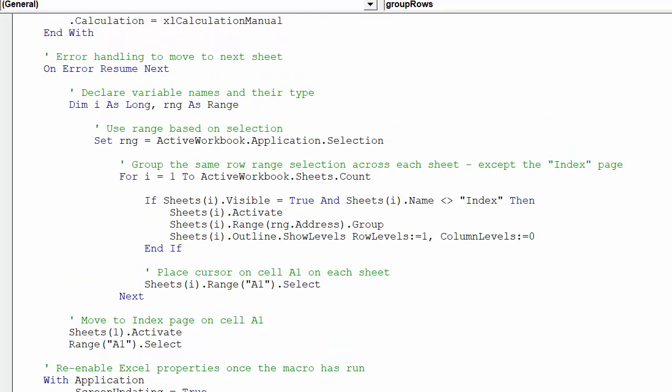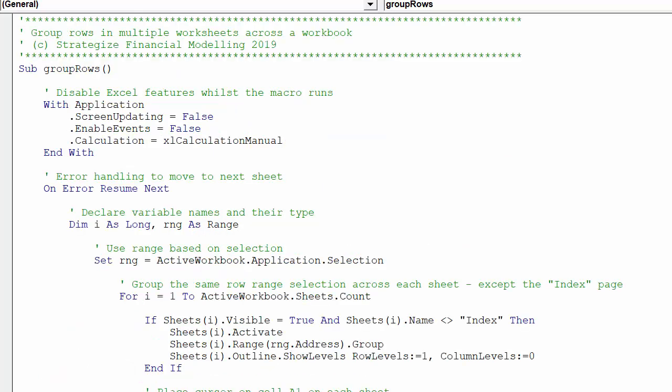In summary, here is the complete code to group selected rows across multiple visible worksheets.